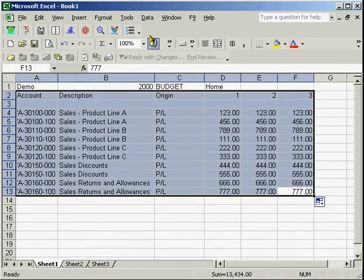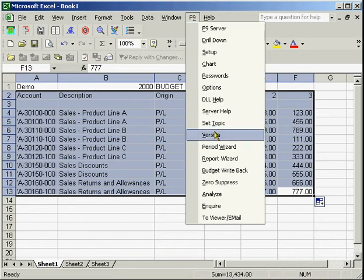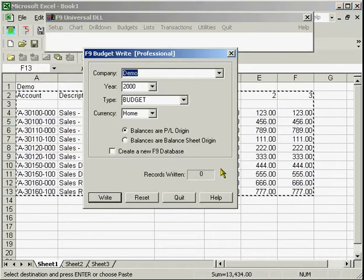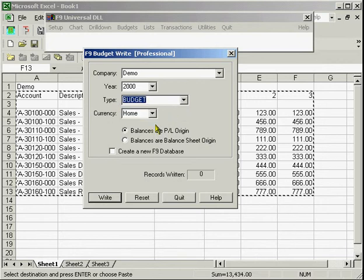and then go to the F9 budget write back menu. Once we confirm that the settings are correct, we simply click on write and the job is done.